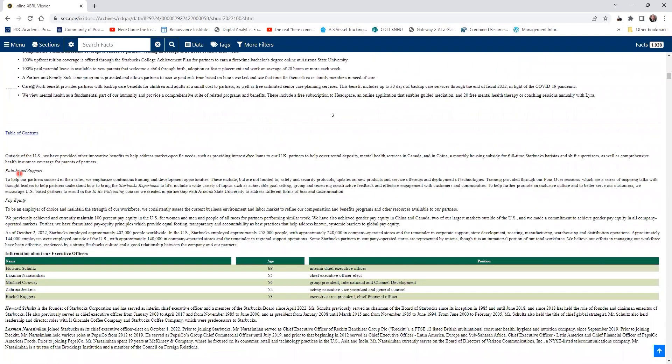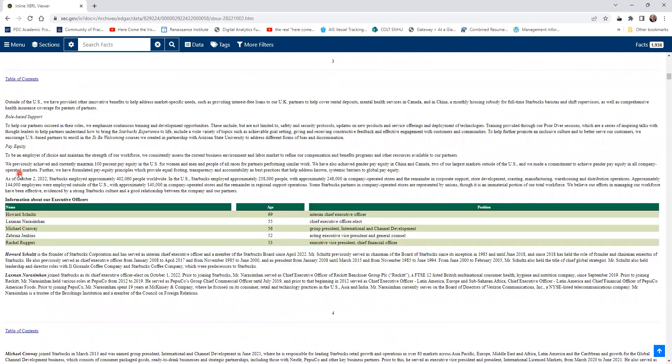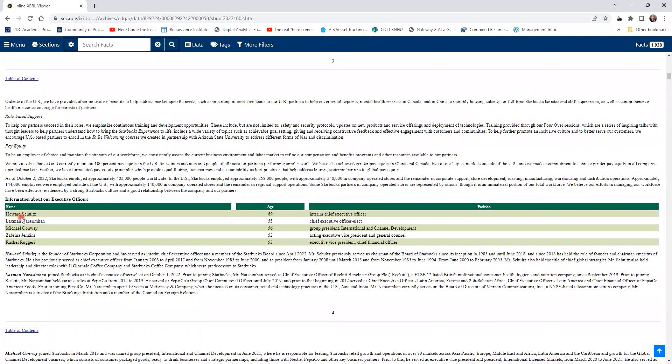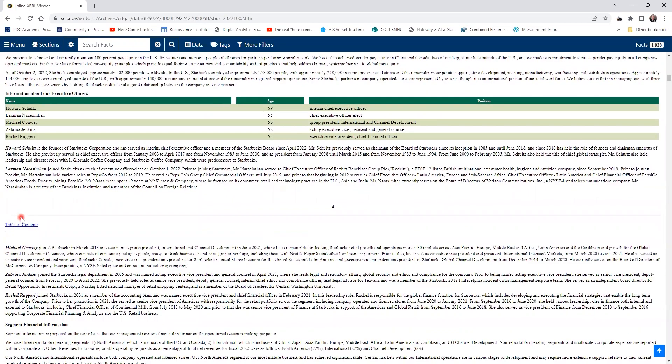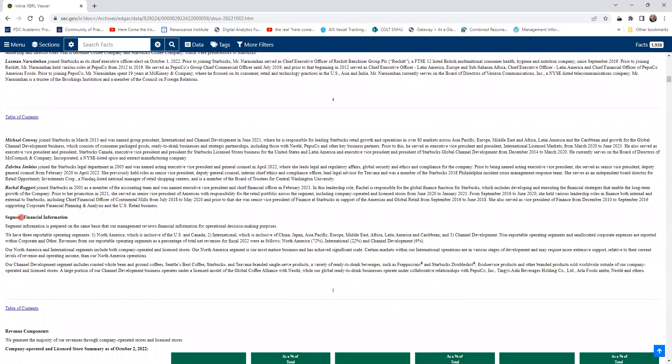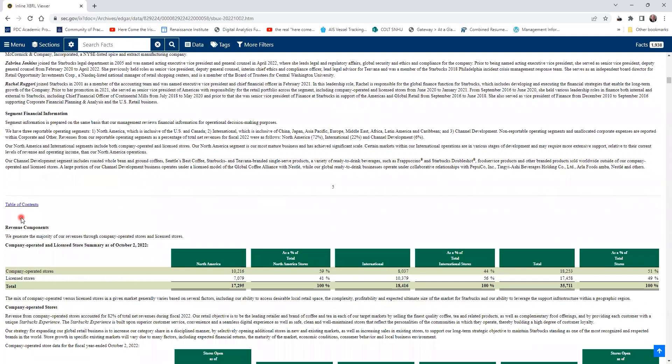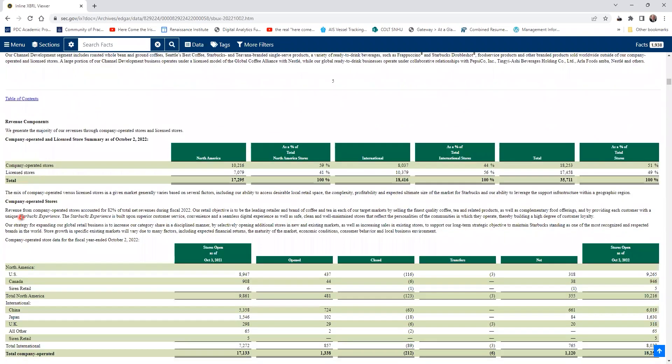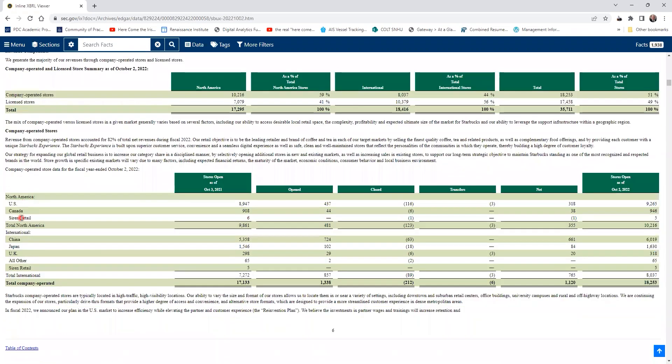As you scroll down, you come into more information. You see who are the chief information officers, the president of the company—the interim chief executive officer is Howard Schultz, and by the way, he started the company. You get additional names. Then you see very important information about the stores, where they're operating, how many stores are being operated in these different markets.